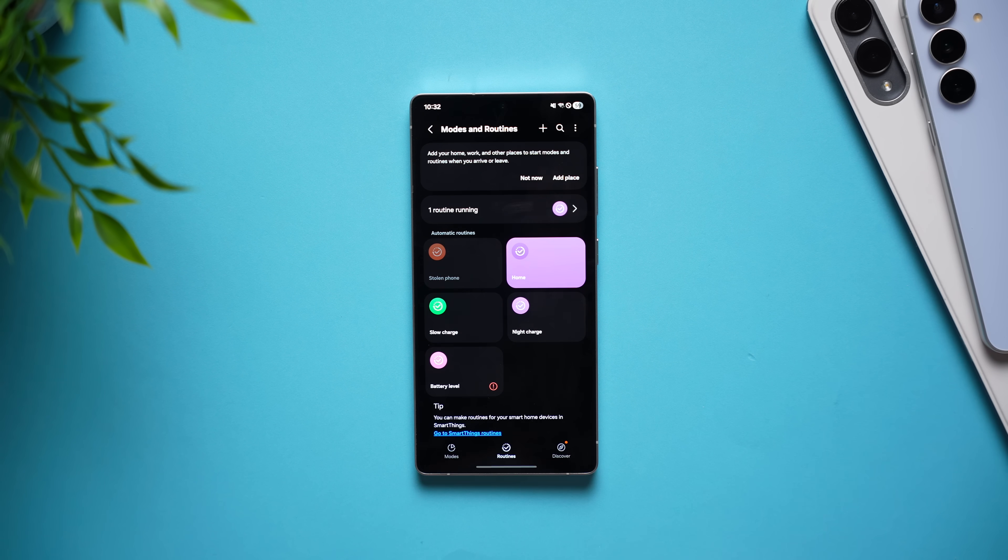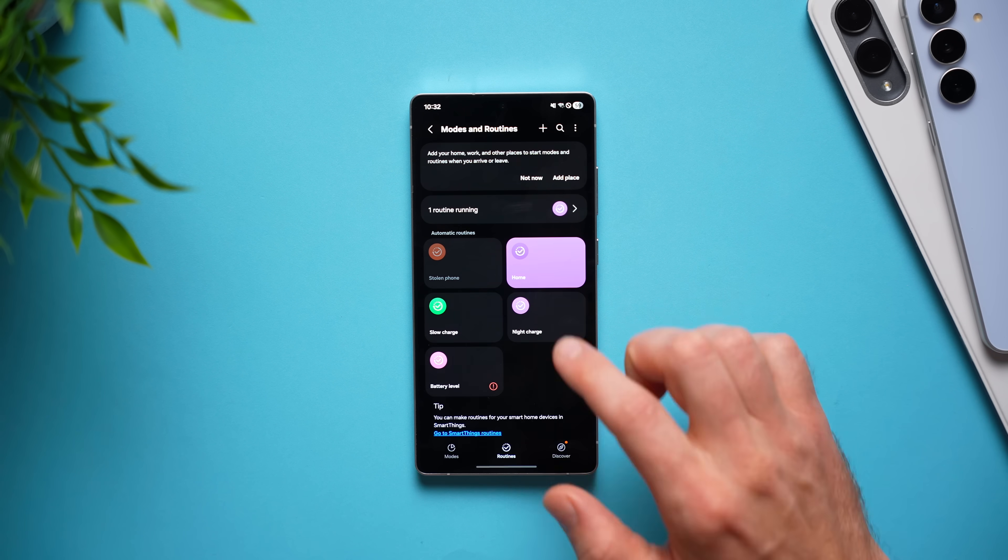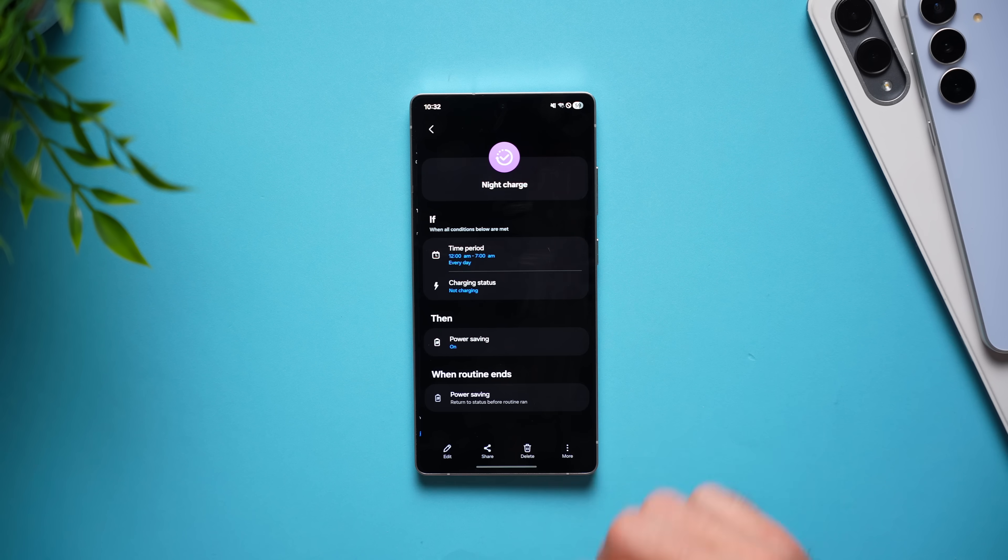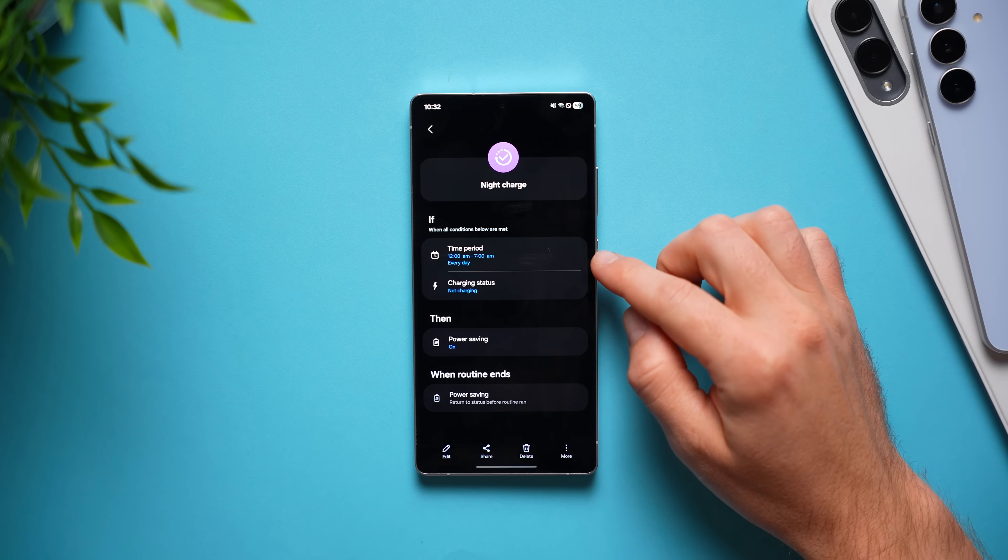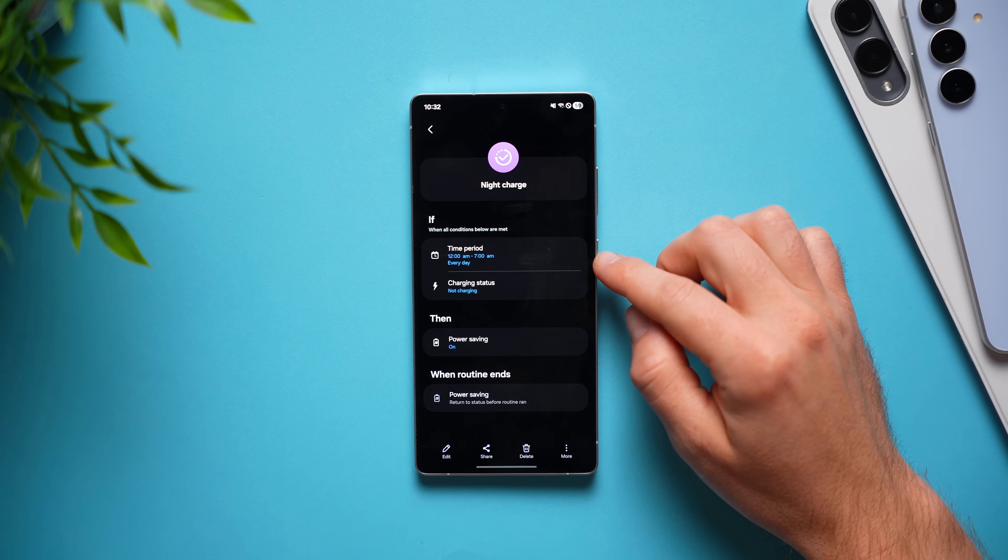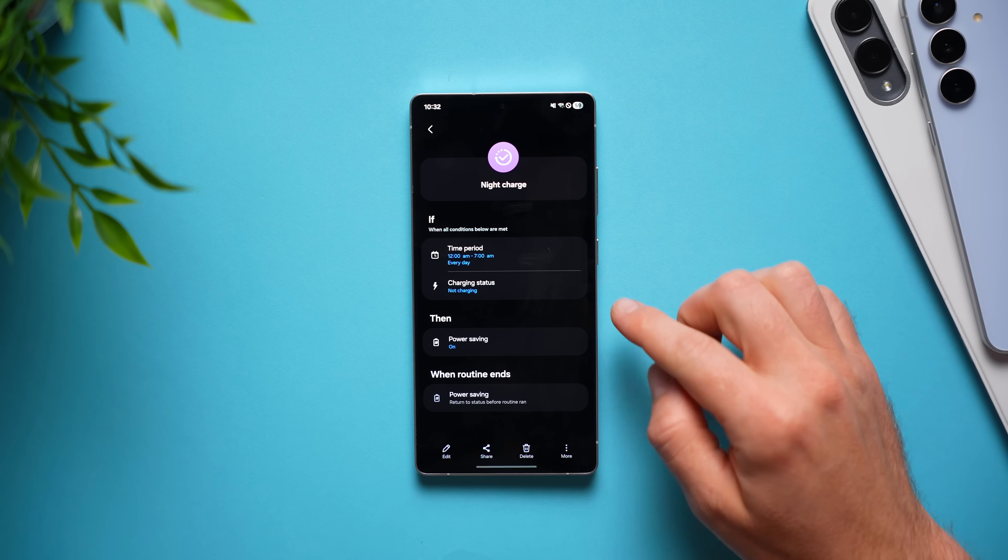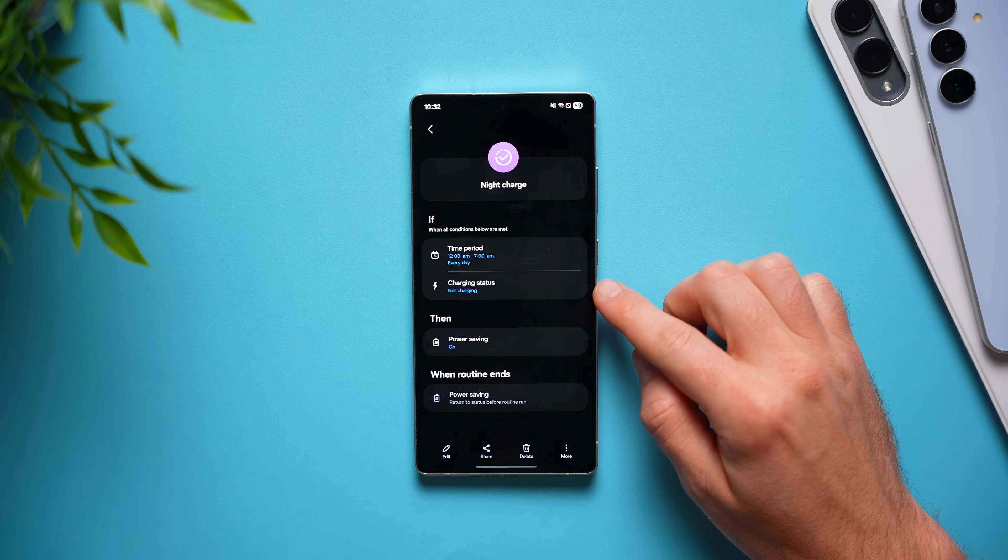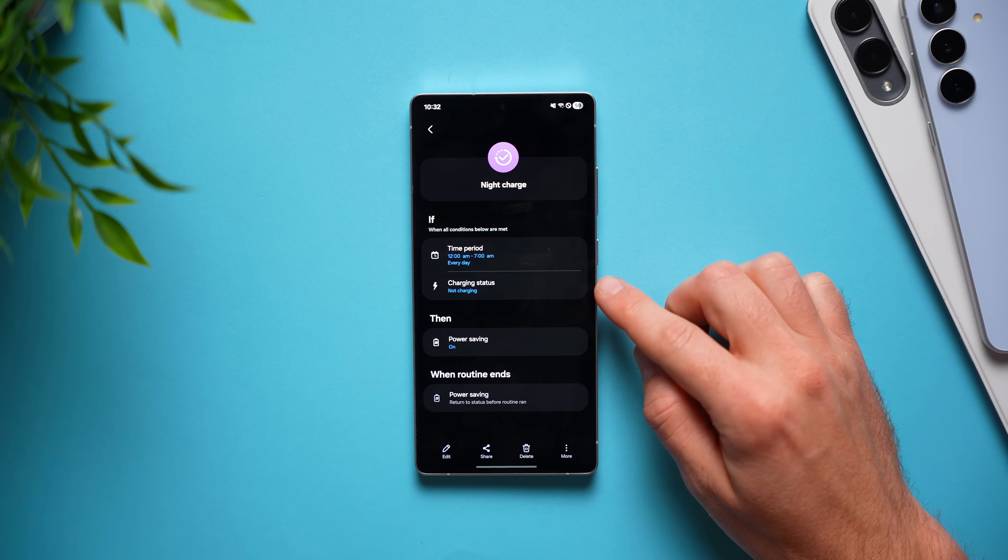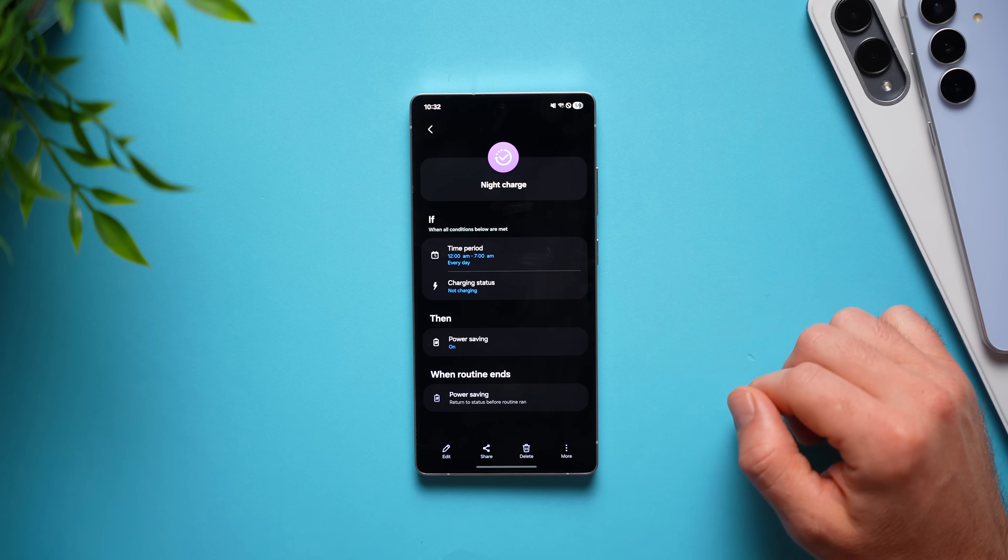I also have another routine here called night charge and what this will do is if it is between 12 a.m. and 7 a.m., which is when I'm typically sleeping, if the charging status is not charging, so if I forgot to plug my phone into charge, which happens to all of us,